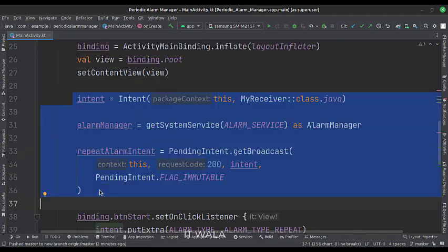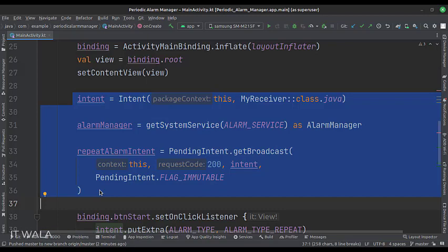Then we create an intent of the broadcast receiver and get the alarm service. Then we make a pending intent of the broadcast receiver.